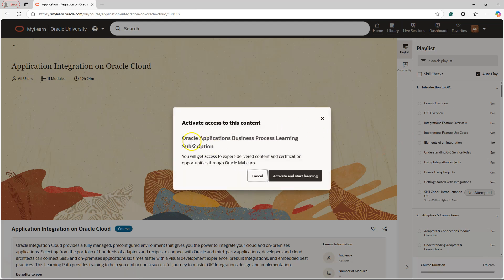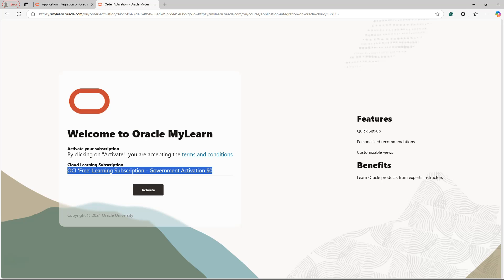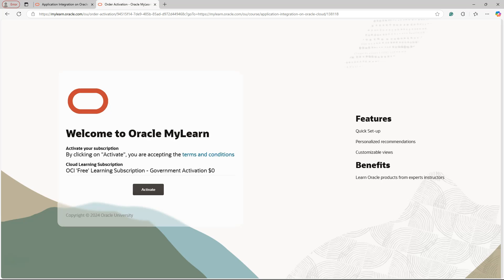Now I am prompted one more time to activate in order to access the course content. I will simply click on 'Activate and Start Learning'. I was redirected to a new activation page, which clearly shows that this course is part of the free learning subscription. Now I will happily click on the Activate button.